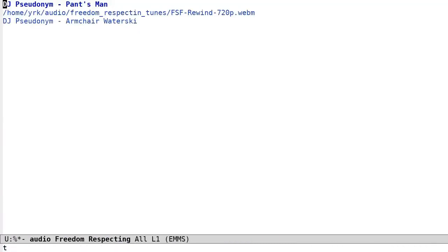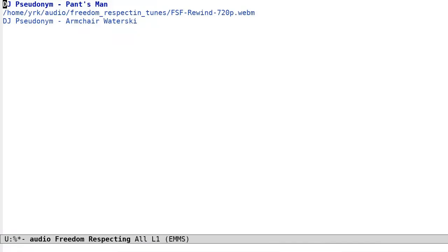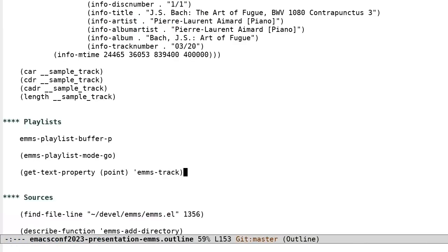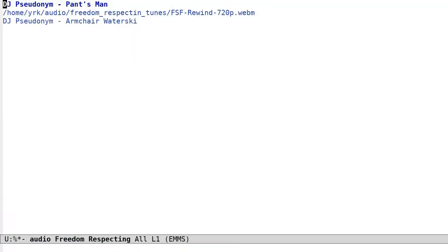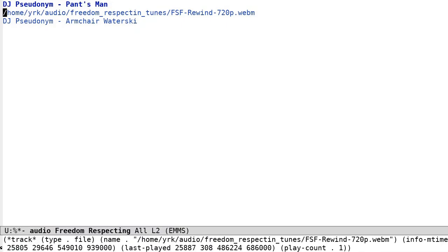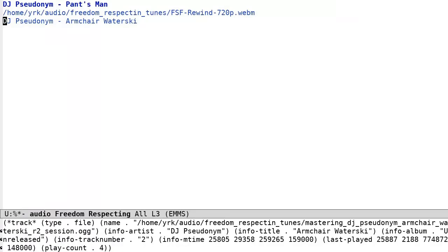For EMMS to go to the next track consists of nothing more than looking for the next text property change containing EMMS Track, wherever that is. That means that there is a healthy decoupling between the visual representation of a playlist and its contents as far as EMMS is concerned. This decoupling allows EMMS Playlist Buffers to look like anything as long as that anything consists of one or more EMMS Track text properties.